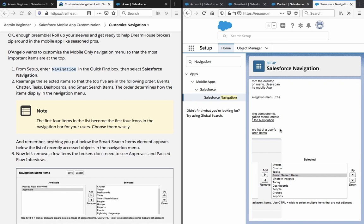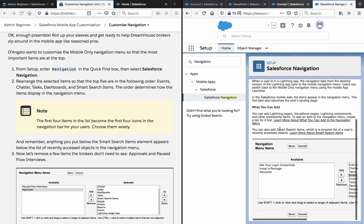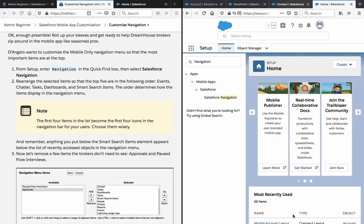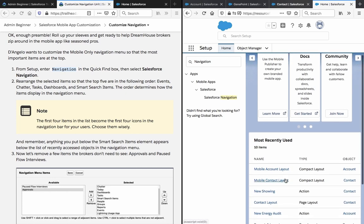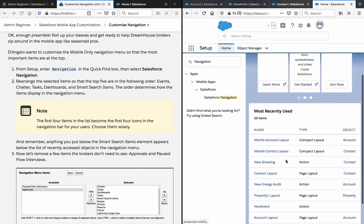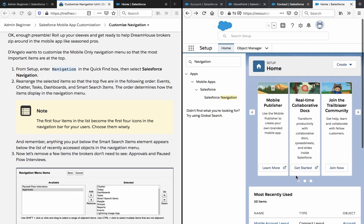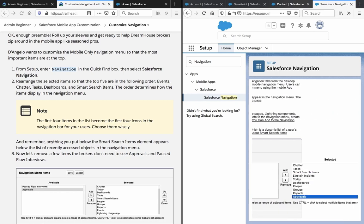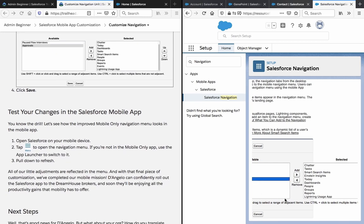The order determines how items display in the navigation menu, so let's save this. Note that the first four items in the list become the first four icons in the navigation bar for your users — choose them wisely. Remember, anything you put below the Smart Search Items element appears below the list of recently accessed objects in the navigation menu. Now let's remove a few items the brokers don't need to see: Approvals and Paused Flow Interviews. There we go — save it.